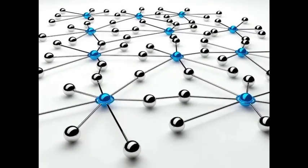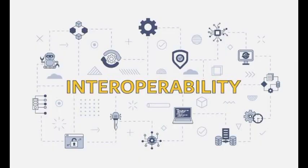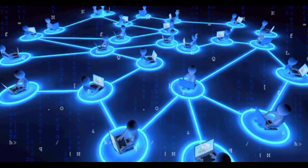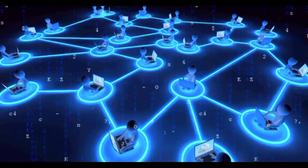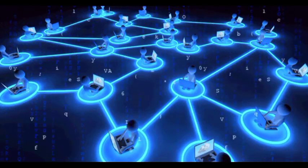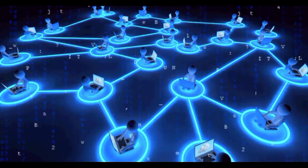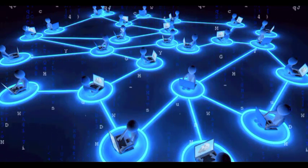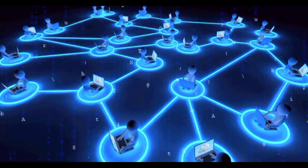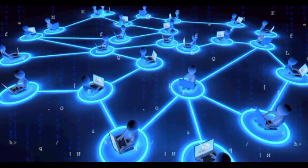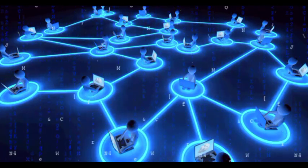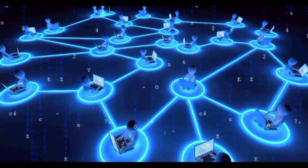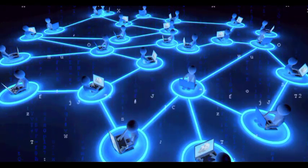Property 7 - Interoperability. DLT systems aim to facilitate interoperability, allowing different networks and platforms to seamlessly communicate and share data. Interoperability is crucial for the widespread adoption of DLT, enabling diverse applications and systems to work together efficiently.